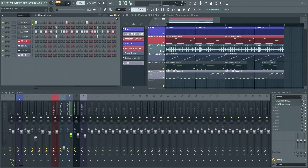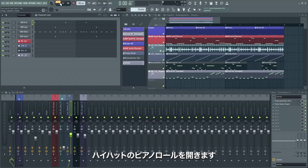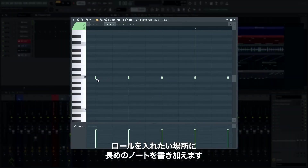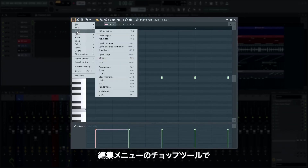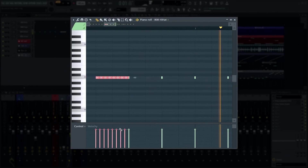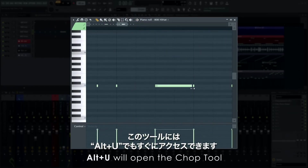As a final bit of spice, let's add some hi-hat rolls in the piano roll. We'll switch the channel rack to piano roll mode, then click the hi-hat's piano roll to open it. Draw a long note where you want a roll to happen, select that note, and then use the chop tool in the edit menu to set the speed of the rolls. You can also quickly access this tool by pressing ALT+U.